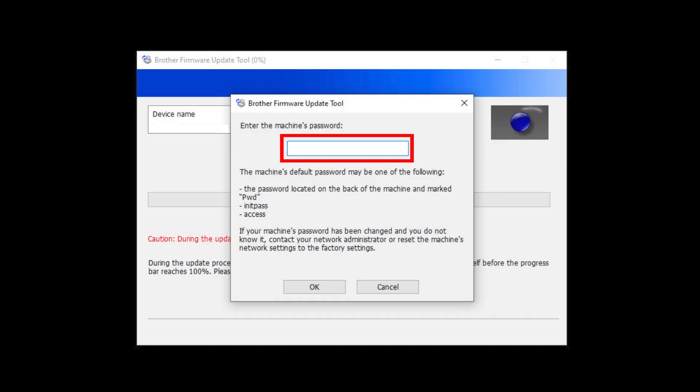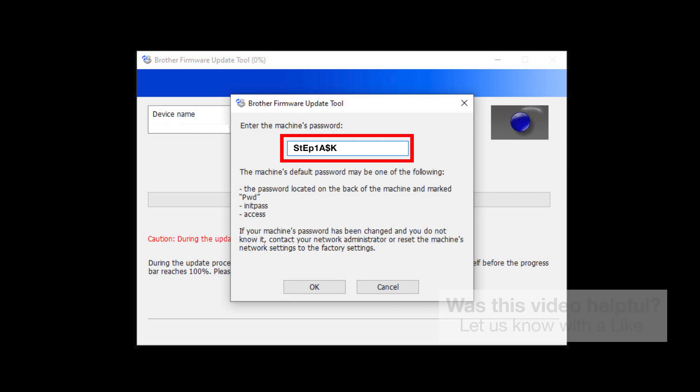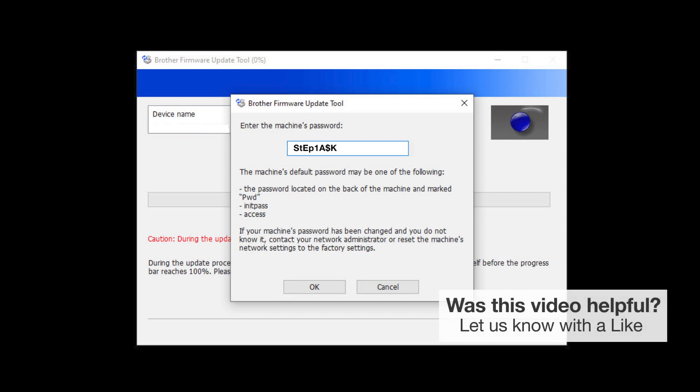When prompted, enter the default password in the password field. If the password is not accepted, contact your system administrator and ensure the password has not been changed.